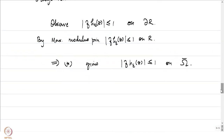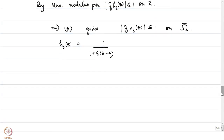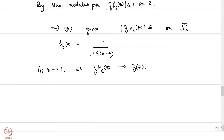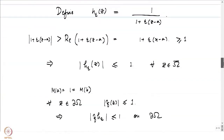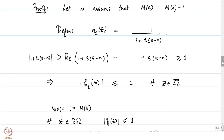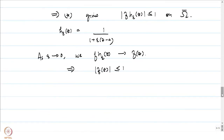Combining this with the observation that |f · h_ε| ≤ 1 on omega-bar, for each Z in omega, h_ε(Z) = 1/(1 + ε(Z − a)), and as ε → 0, h_ε → 1. So f · h_ε(Z) → f(Z), and hence |f(Z)| ≤ 1 for every Z in omega. This establishes the result in the case when M(a) = M(b) = 1.